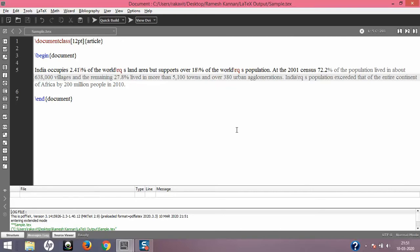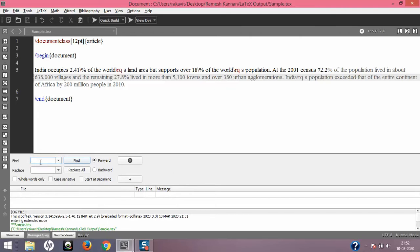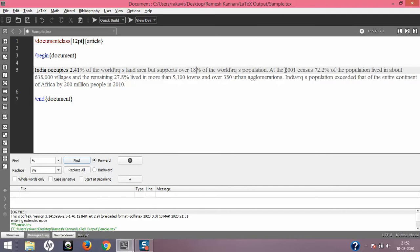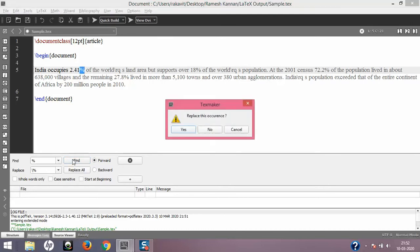If you have a document running many pages with hundreds of percentage symbols, it will be very difficult to replace each one manually. There's a trick in TeXmaker: press Ctrl+R to open find and replace. You can find '%' and replace everything with '\%'. I'll demonstrate — it says 'replace this occurrence', then automatically moves to the next one and asks whether to replace it.